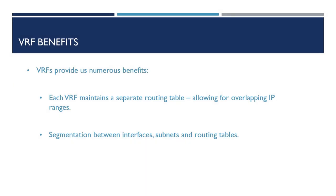Before we go into the configuration of VRFs, let's just take a look at the benefits VRFs provide. First of all, each VRF allows us to maintain a completely separate routing table, which in turn allows us to use overlapping IP ranges. Secondly, the use of VRFs allows segmentation between our interfaces, subnets and routing tables.